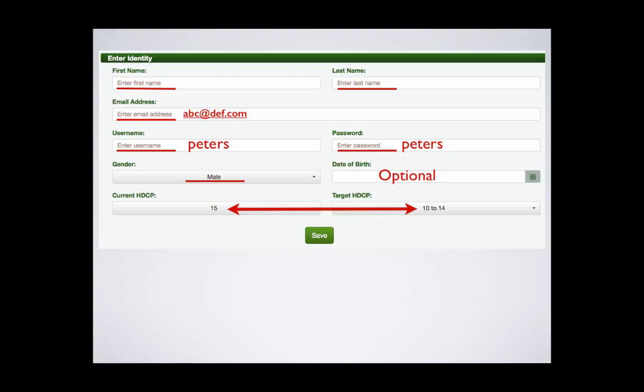The current handicap should be the player's handicap at whatever tees they normally play, not their USGA index. Set the target just below but as close as possible. This will provide the most relevant feedback and establish attainable improvement goals.